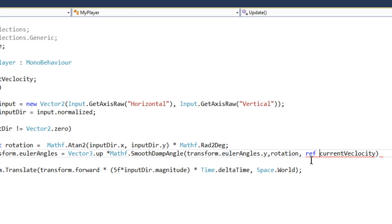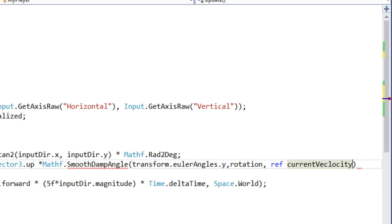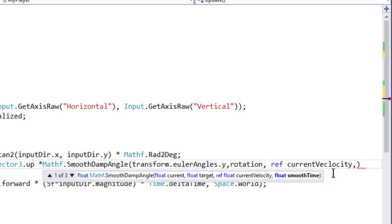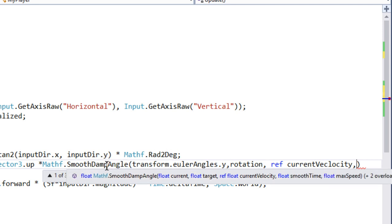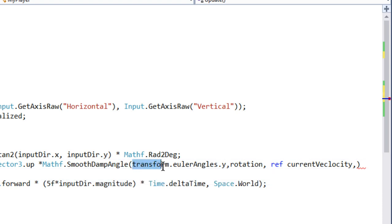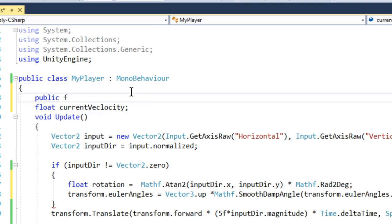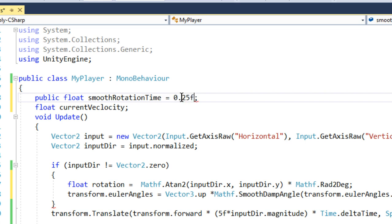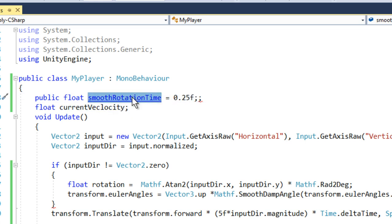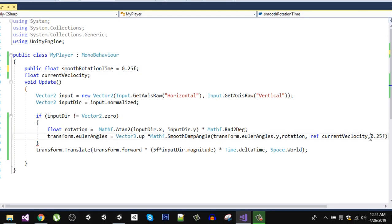Make sure to put the ref keyword on currentVelocity. The last parameter is the smooth time — how long SmoothDampAngle should take to smoothly transition from the current angle to the target angle. We can define a new public float called smoothRotationTime and set it to 0.25. Copy that and use it in the function instead of hard coding the value.